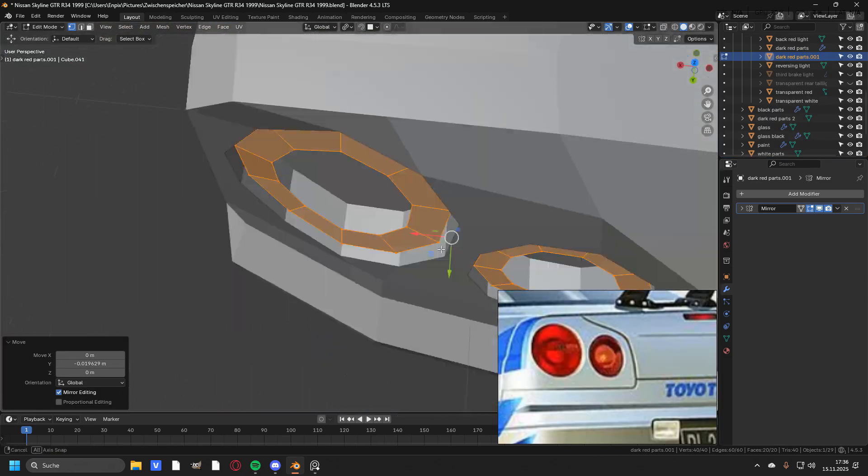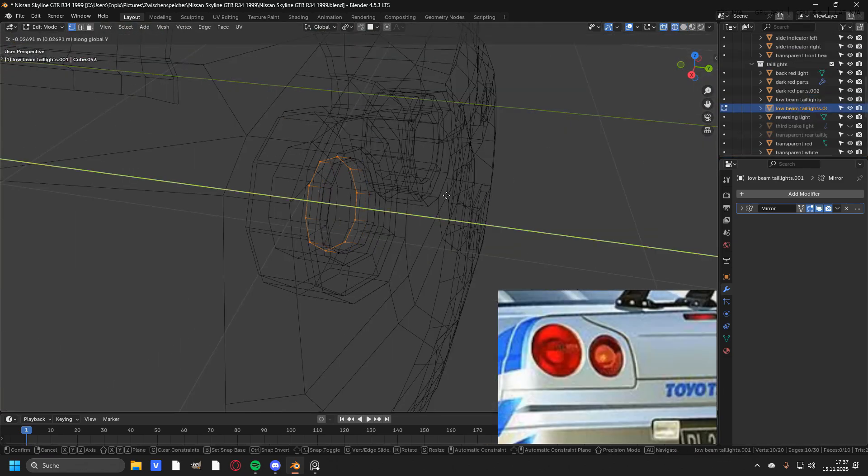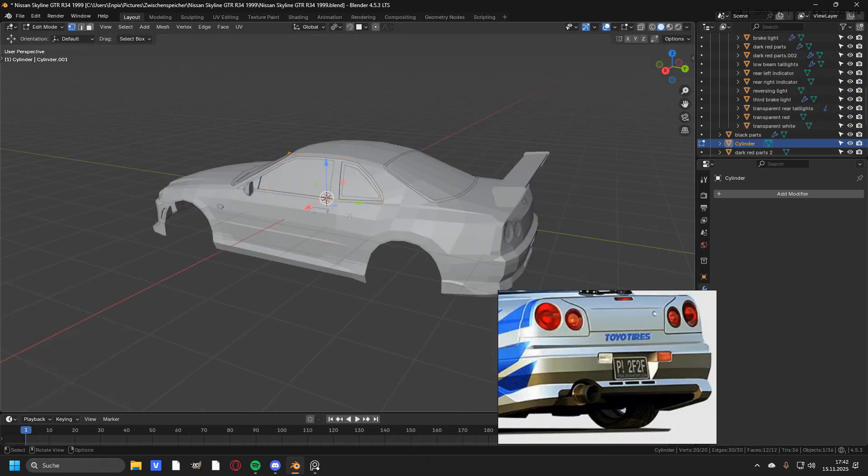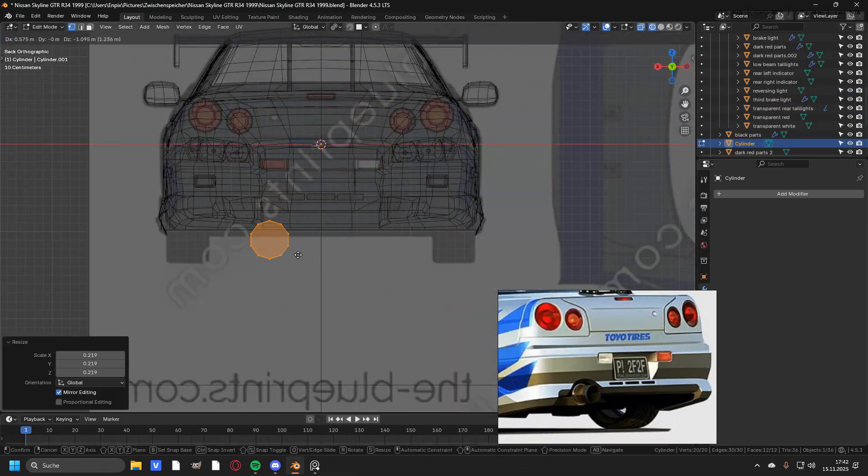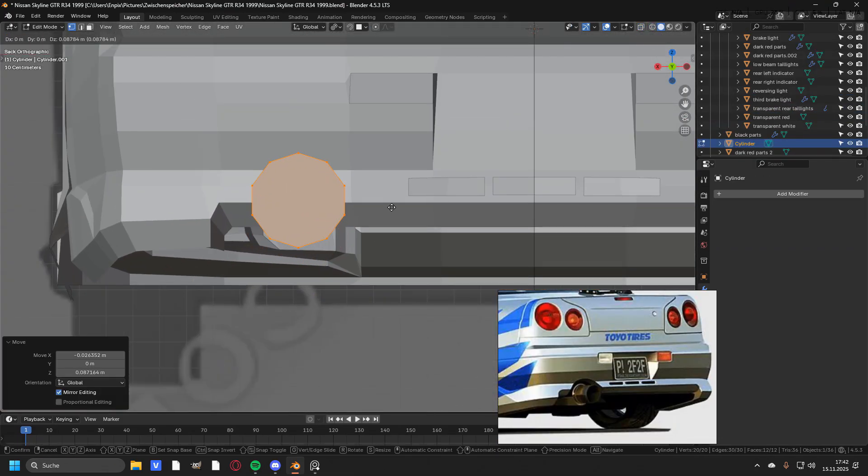Creating the rear taillights was very easy, so there's not much that I can tell you about this one. Then I added in a really big cylinder for the exhaust and placed it to where it should be.